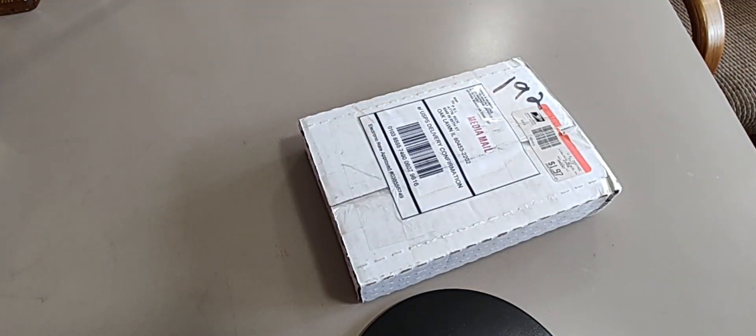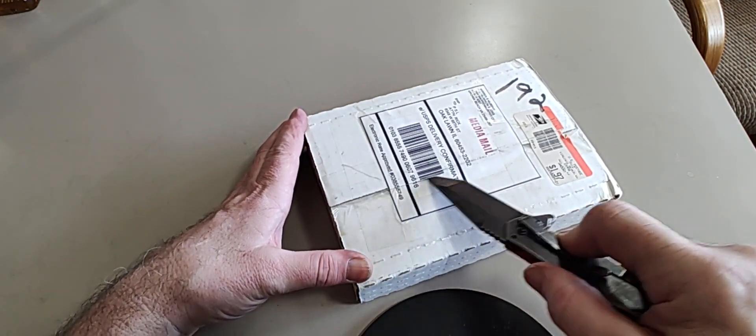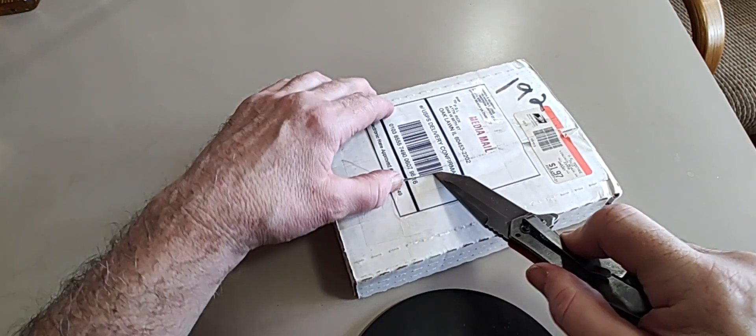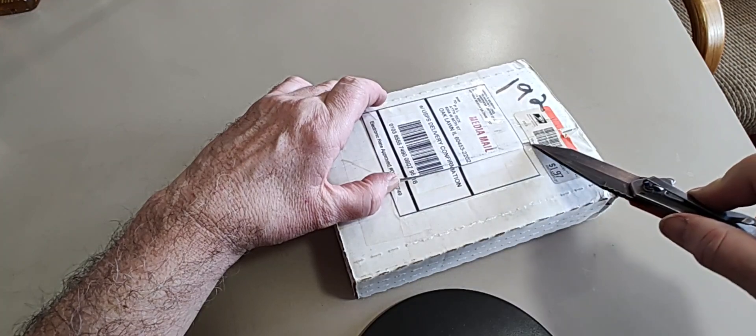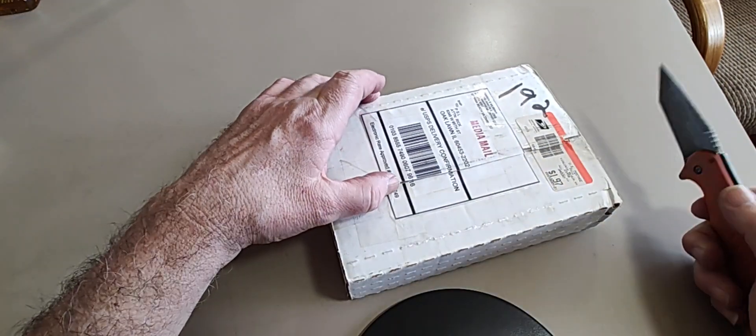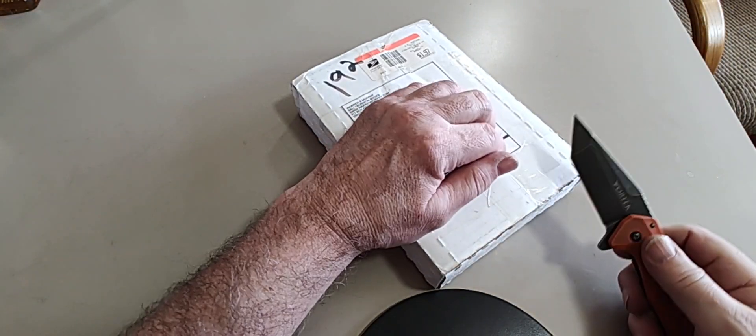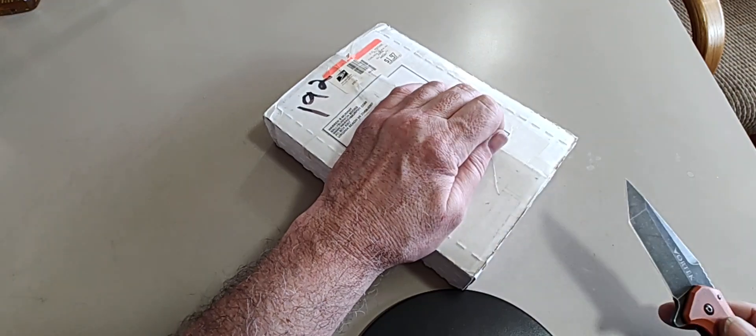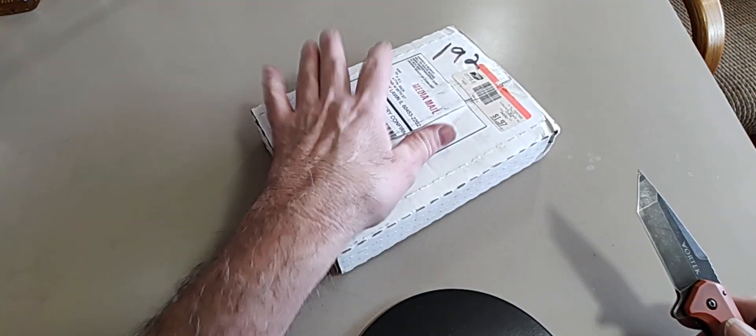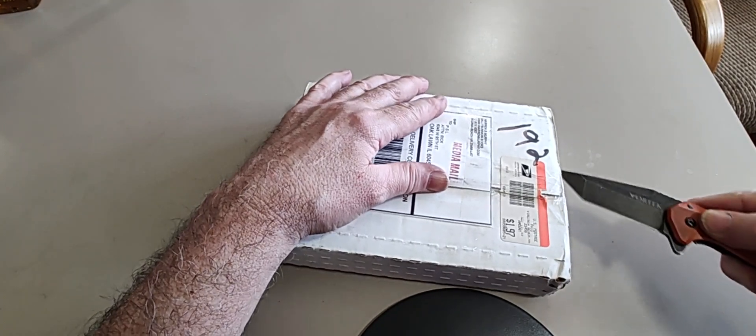He would once in a while just send me stuff out of the blue, and this came in, looking at it, the month my mother died. So it went into storage, and I never opened it.